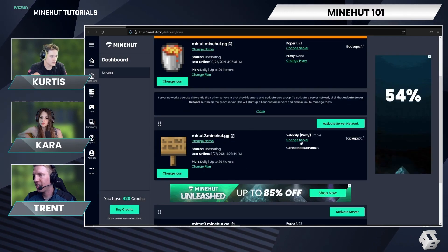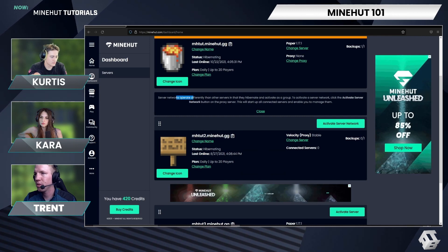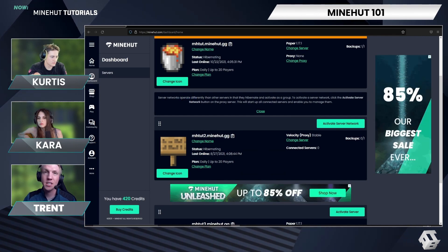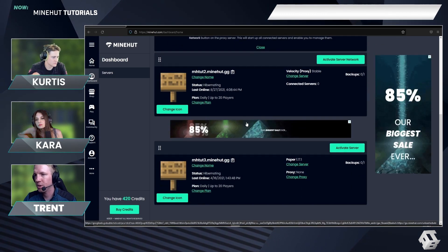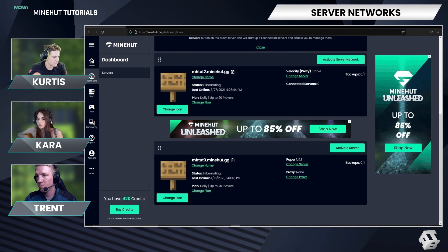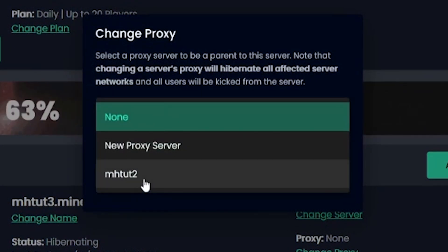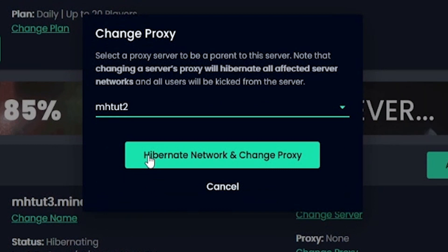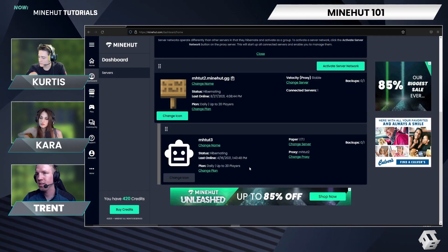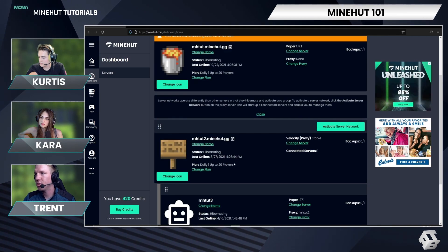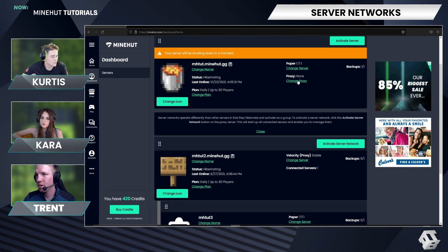This is now a proxy. Server networks operate a little bit differently. To activate the network, you have to actually activate the proxy, and then it will activate the servers within the network. So now this server is just a normal Minecraft server. I'm going to connect it to our mhtut2 proxy — hibernate network and change proxy. Because our proxy isn't actually online, I don't have to hibernate it. So this was already shut down. I'm also going to add this to the proxy.